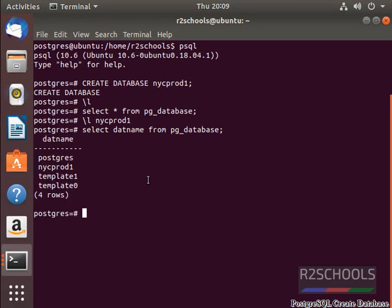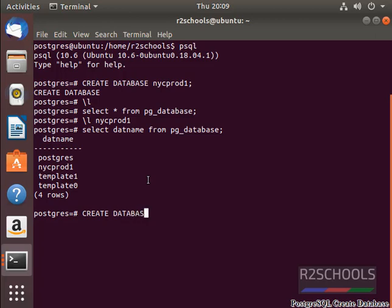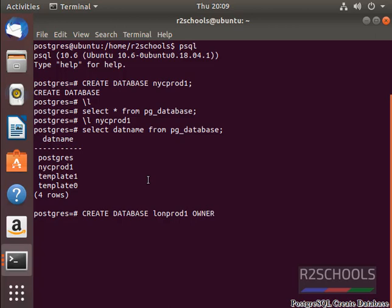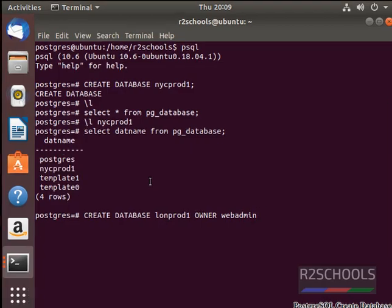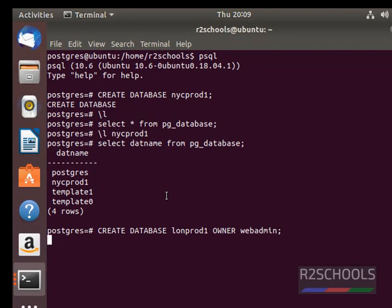Now, create another database with different user as owner name. CREATE DATABASE LONPROD1 OWNER webadmin. It has been created successfully.